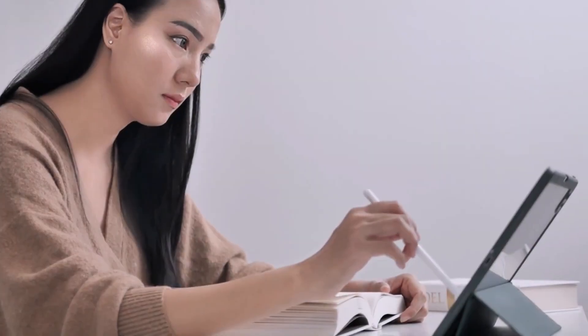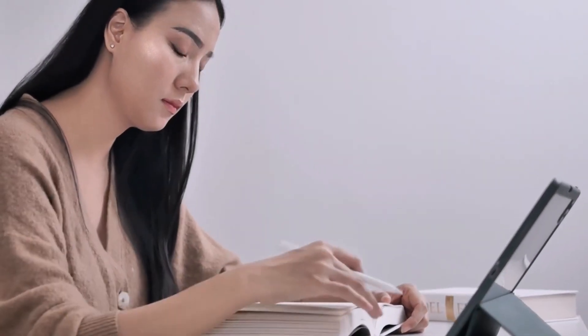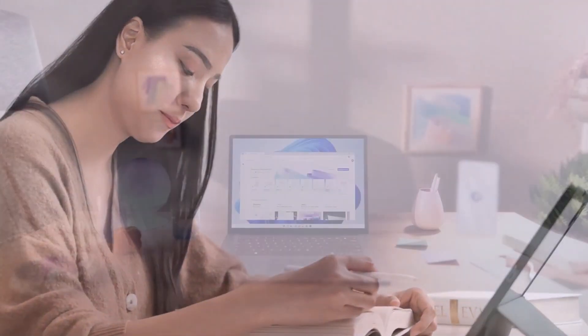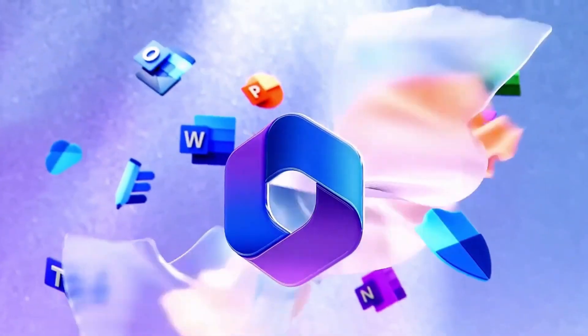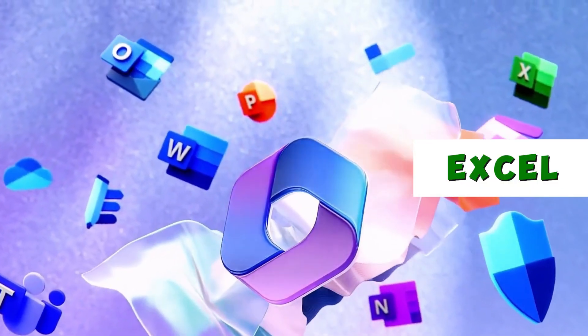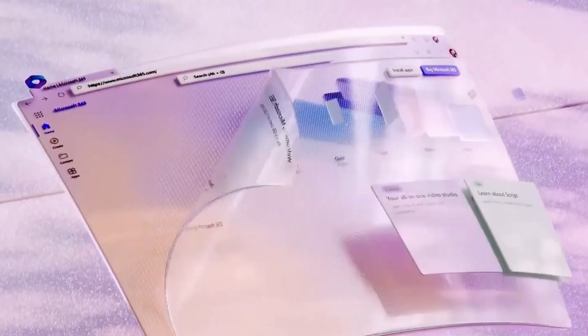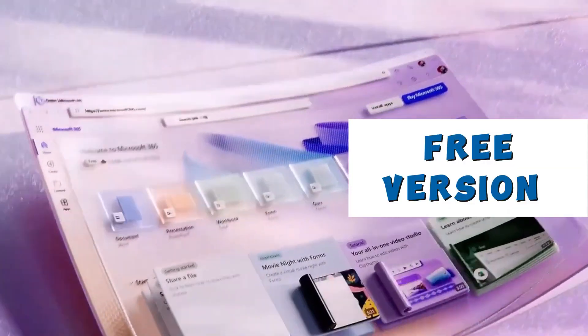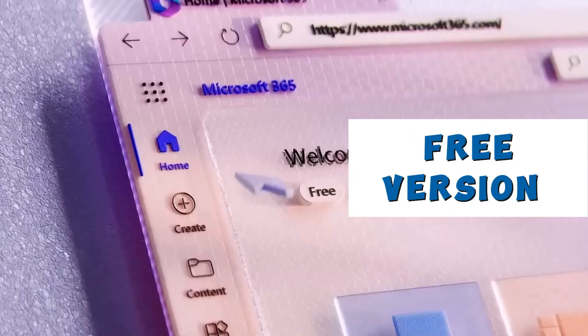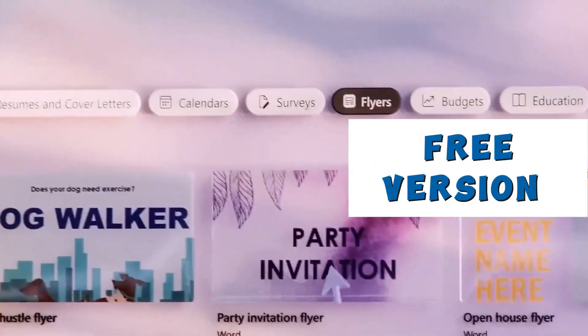Let me show you how some people access and use Microsoft Office for free to enjoy popular Office applications like Word, Excel, PowerPoint, Forms, surveys, and more in the free version of Microsoft Office.